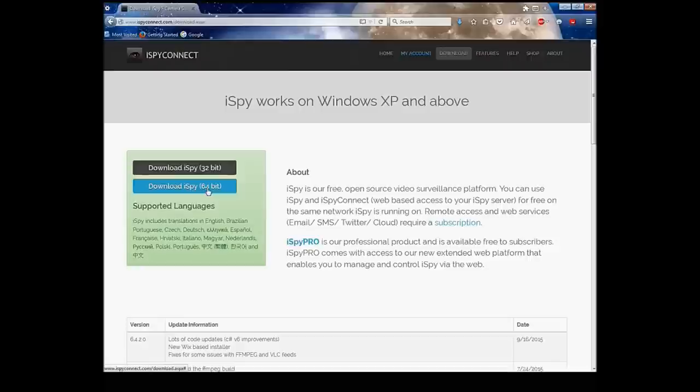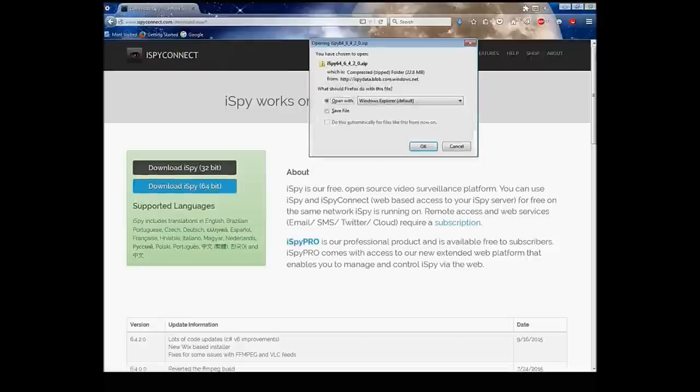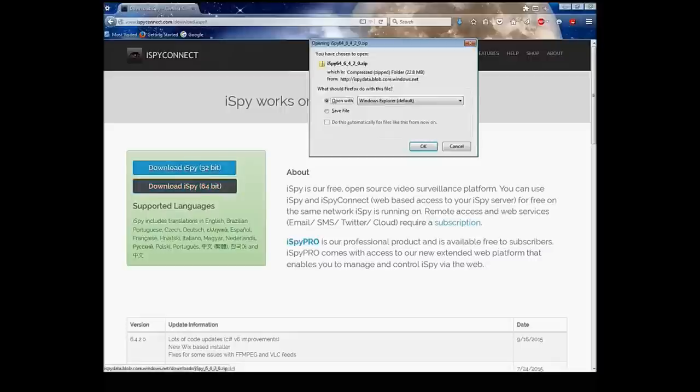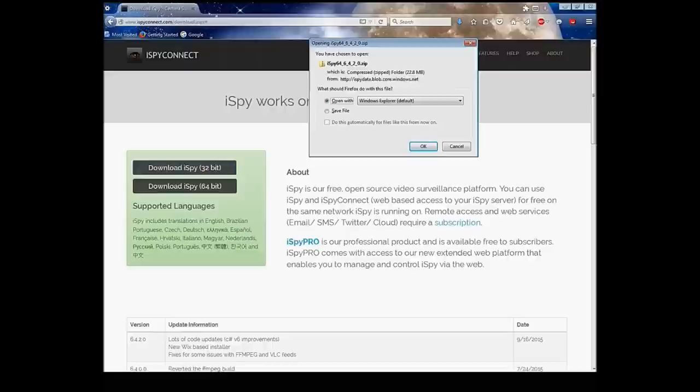You're going to want to click on 64-bit if you have 64, like I have. Some people will have a 32-bit, depends on your Windows operating system version. You're going to want to press save file, click OK.